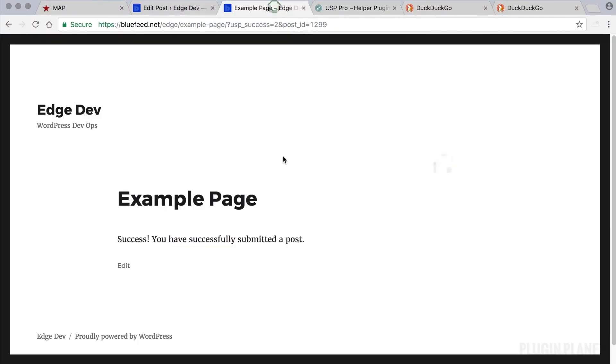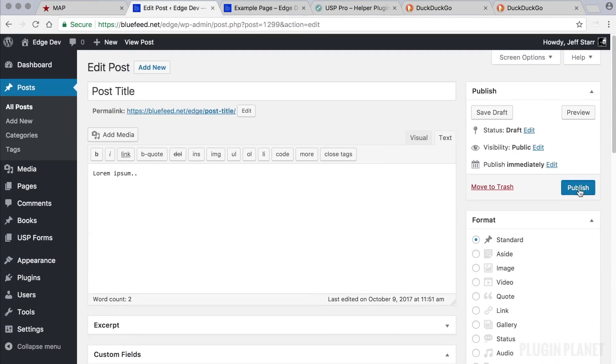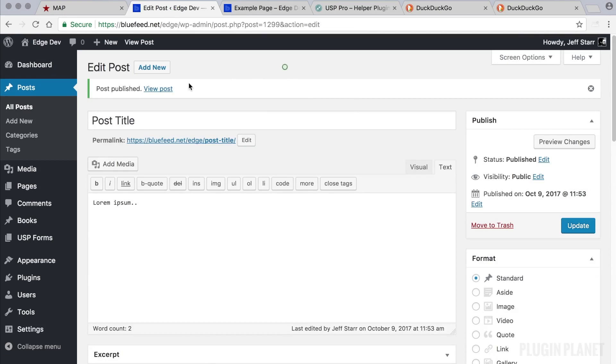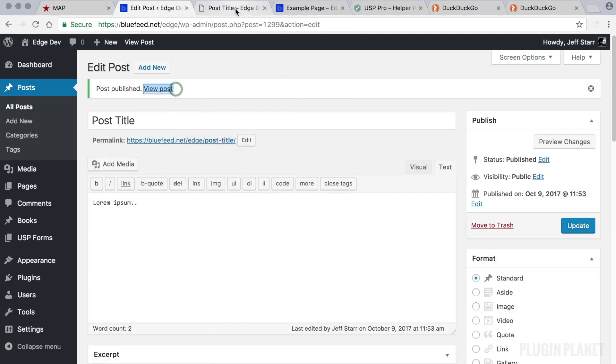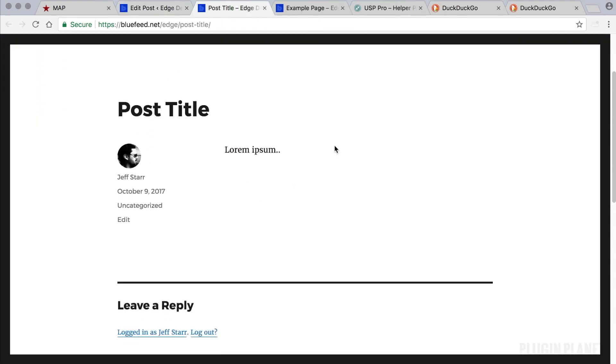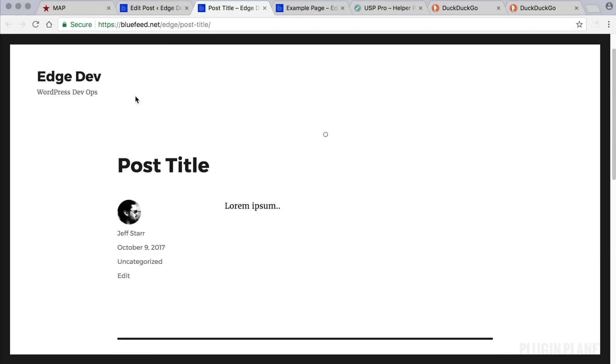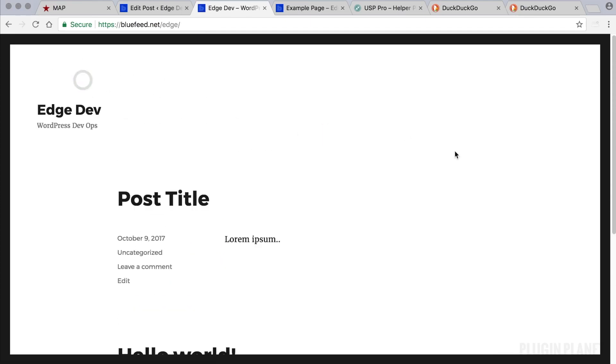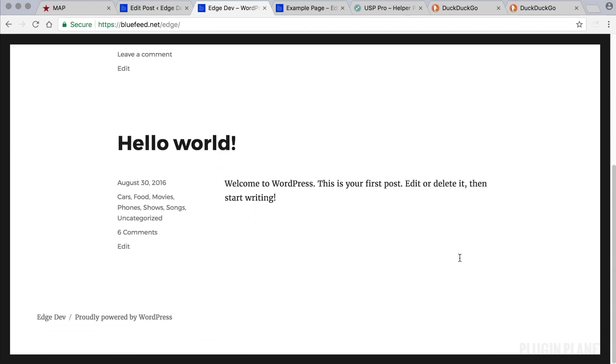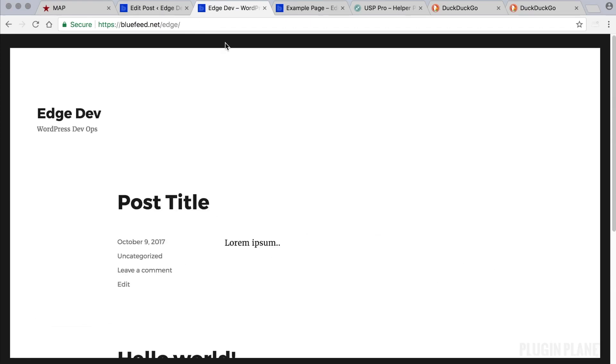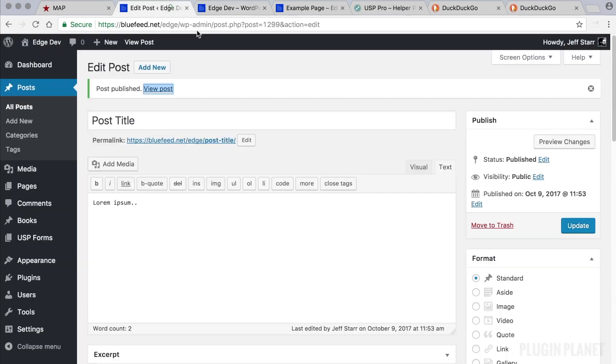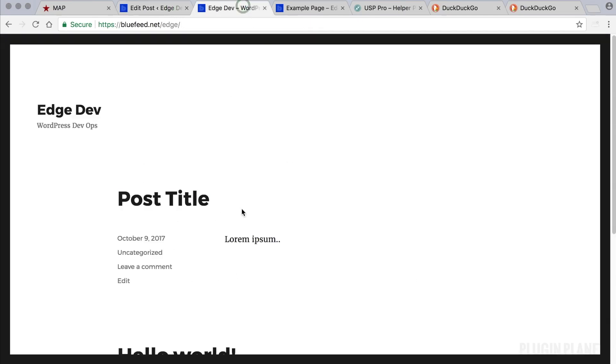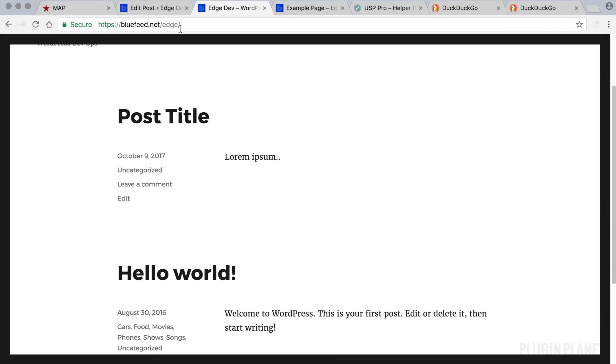So let's go ahead and publish our post and view it on the front end. There it is. So that's all there is to it. Our submitted post will now be displayed along with every other post that we add to this website. So it's really neat. It's a great way to enable your users to submit content to your site.